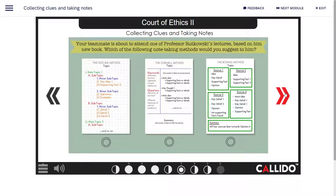Your teammate is about to attend one of Professor Rutkowski's lectures, based on her new book. Which of the following note-taking methods would you suggest to him?